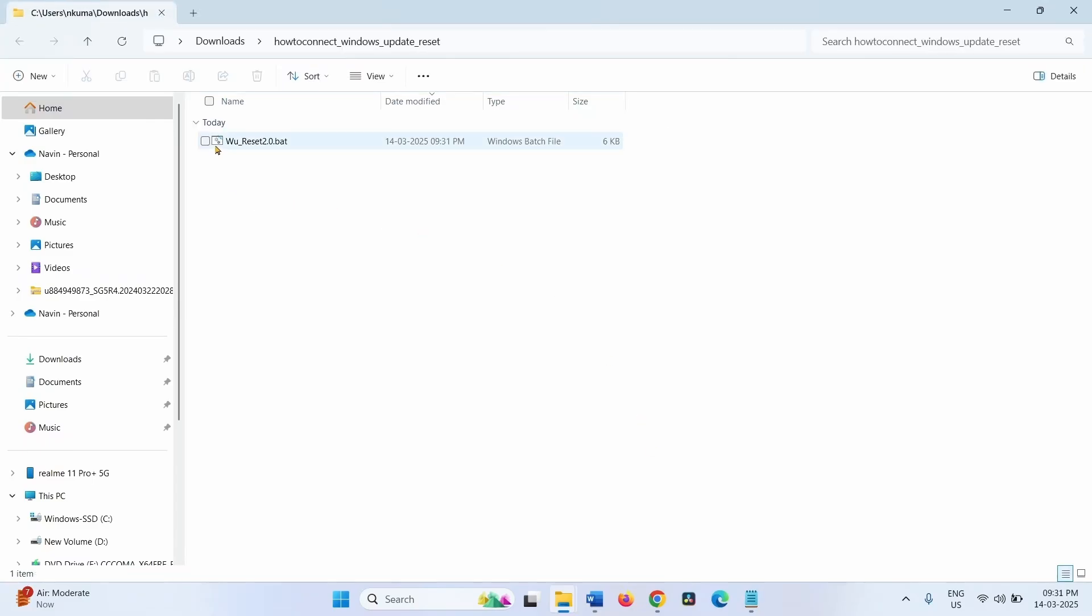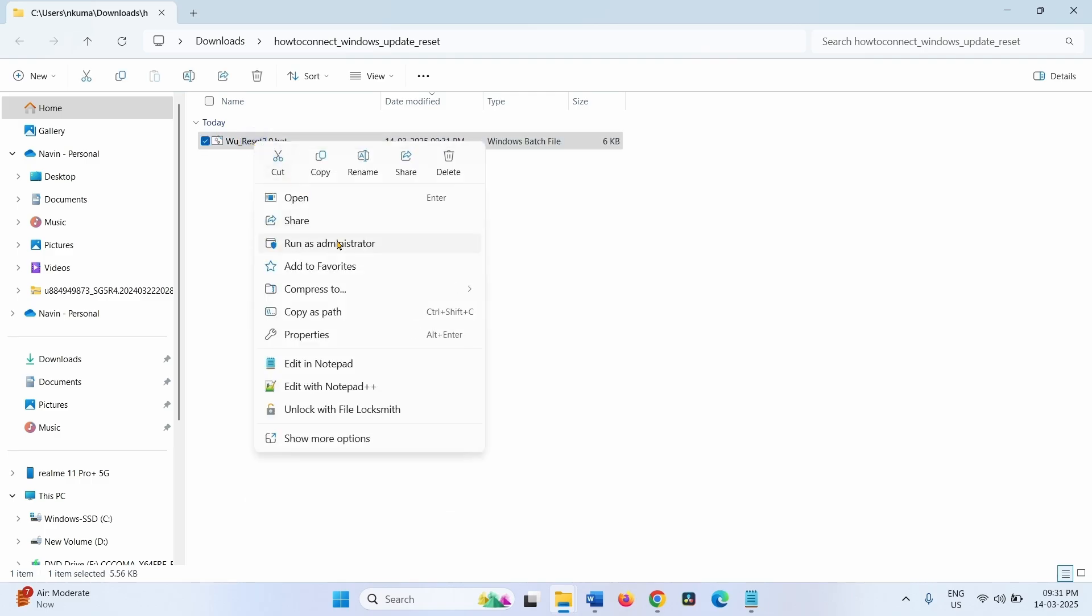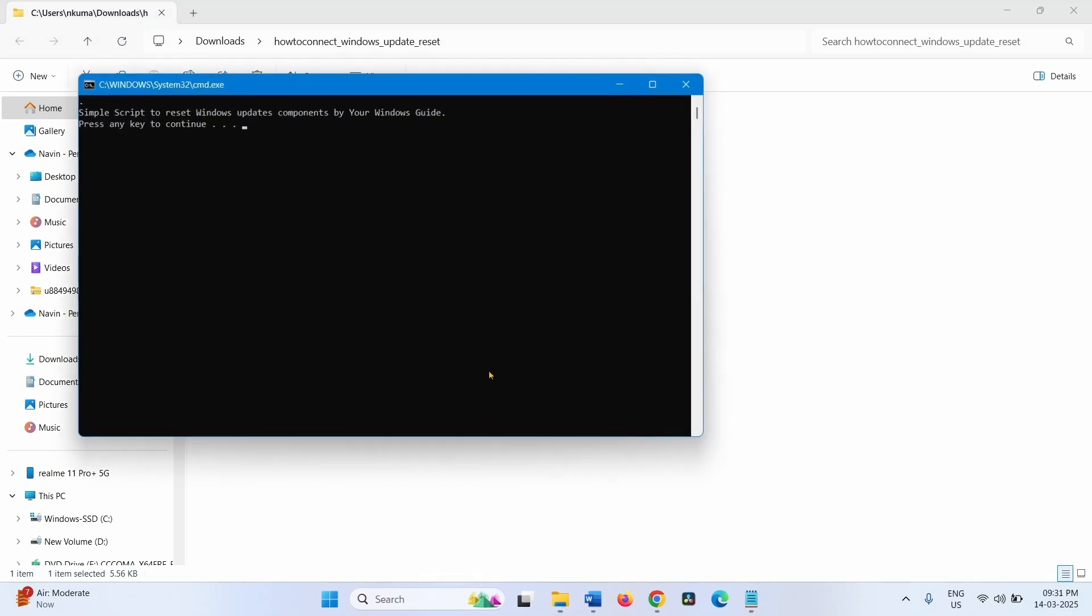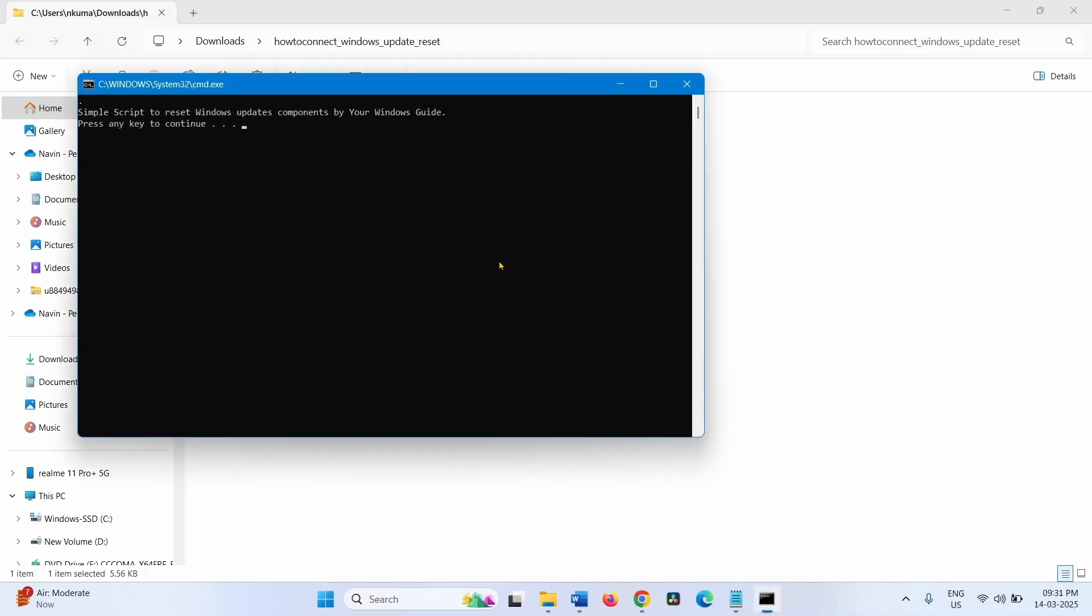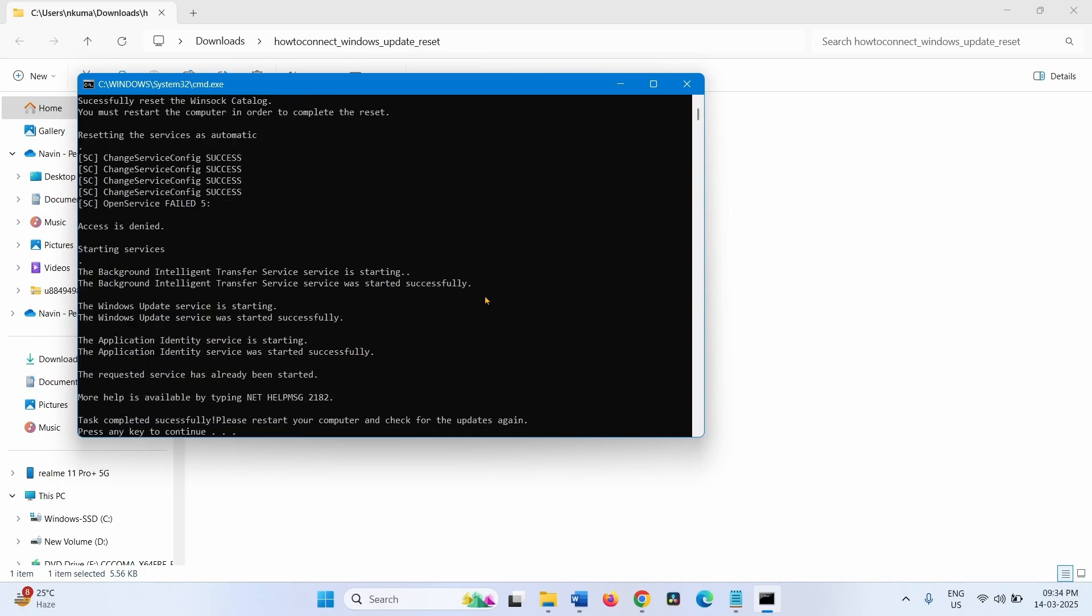Right-click on WU underscore Reset 2.0 dot BAT, select Run as Administrator. Click on Yes. Press any key to continue. Again press any key to continue.